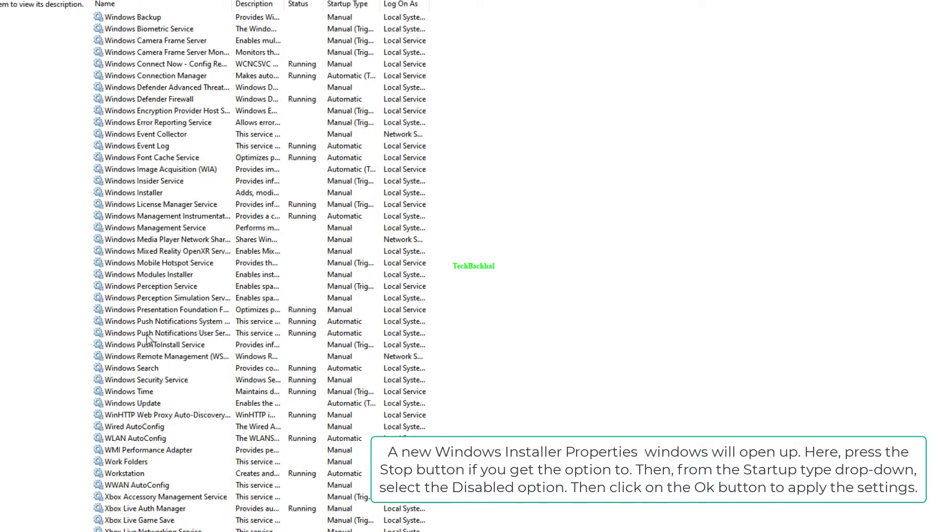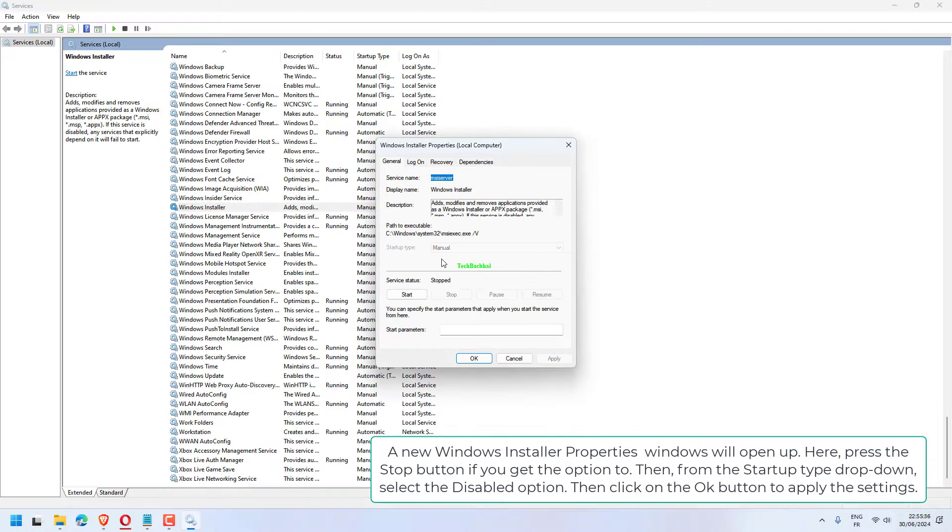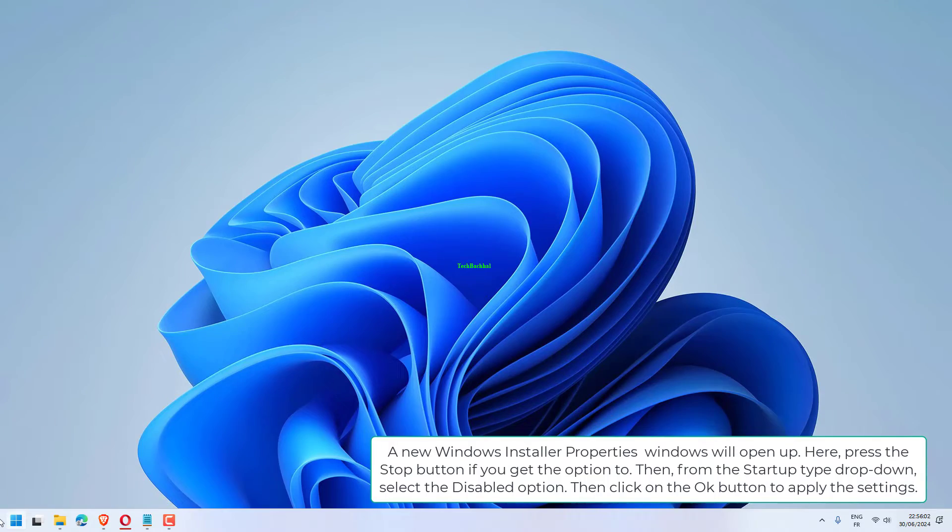A new Windows Installer Properties window will open up. Here, press the Stop button if you get the option to. Then, from the Startup Type drop-down, select the Disabled option. Then, click on the OK button to apply the settings.